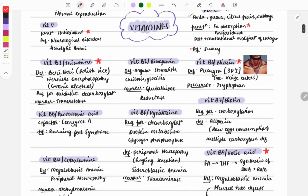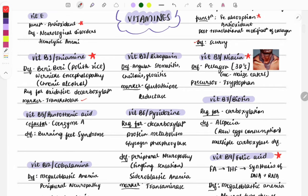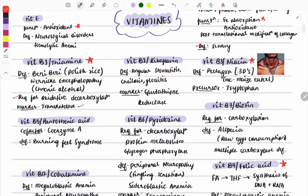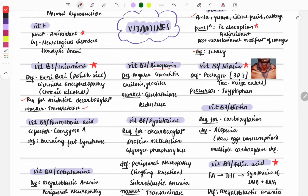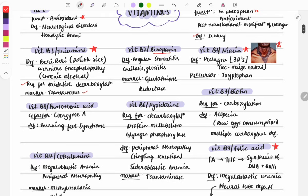Thiamine deficiency causes beriberi and Wernicke's encephalopathy. The marker is transketolase, and it is required for oxidative decarboxylation. Riboflavin (B2) deficiency causes angular stomatitis, cheilosis, and glossitis, and the marker is glutathione reductase.